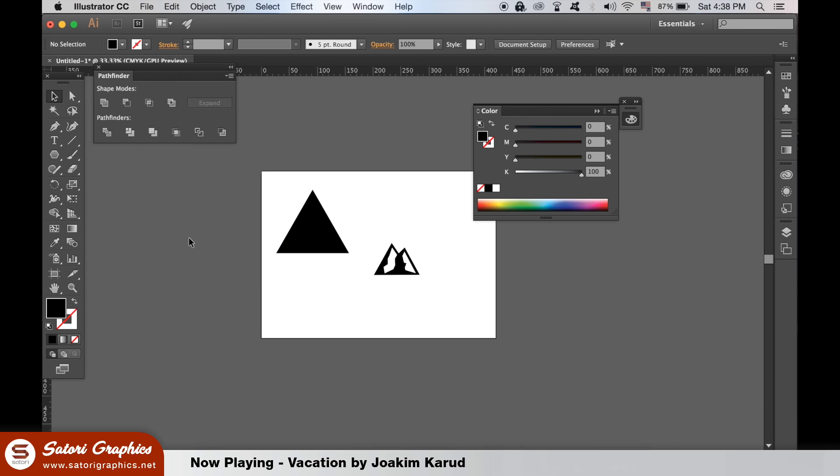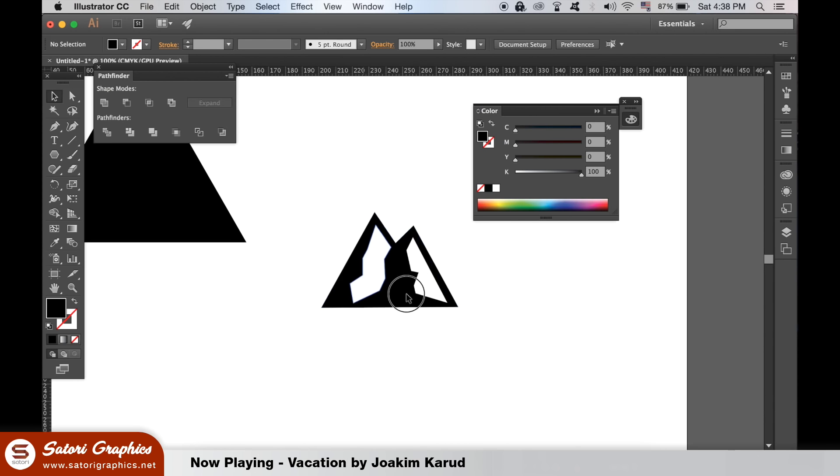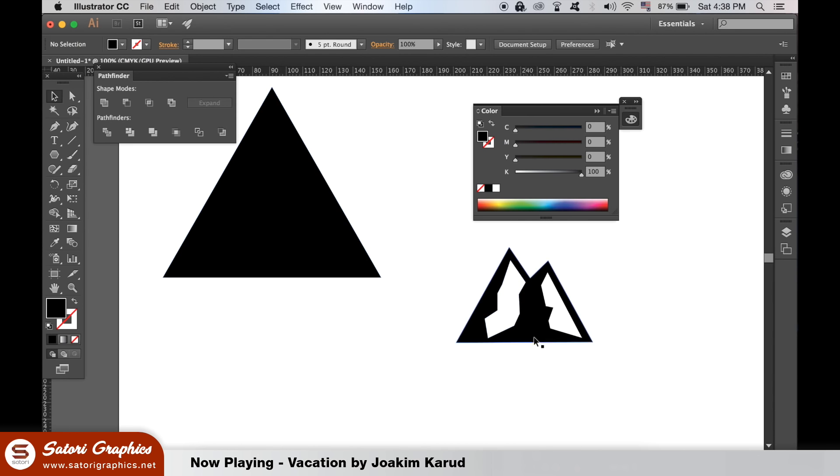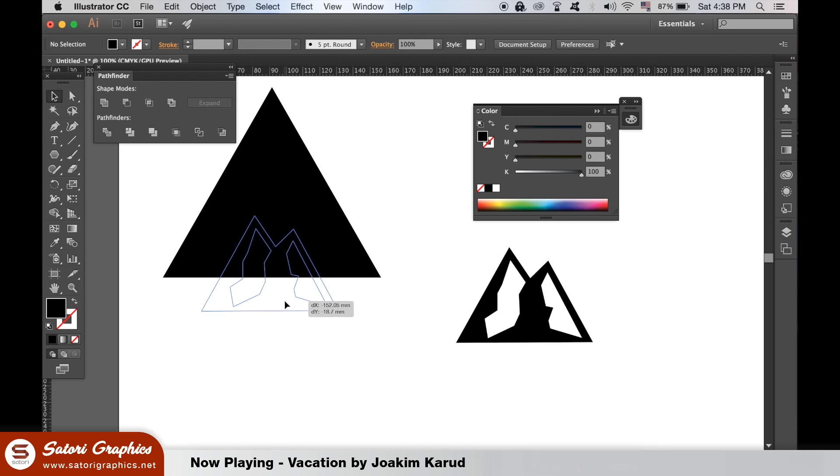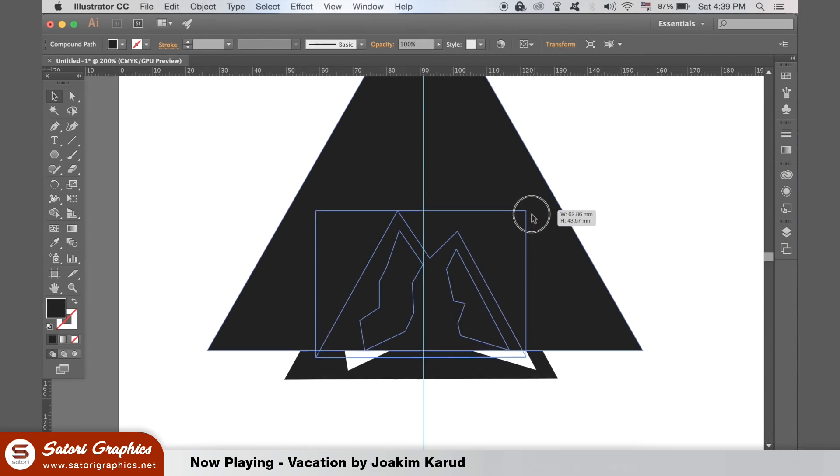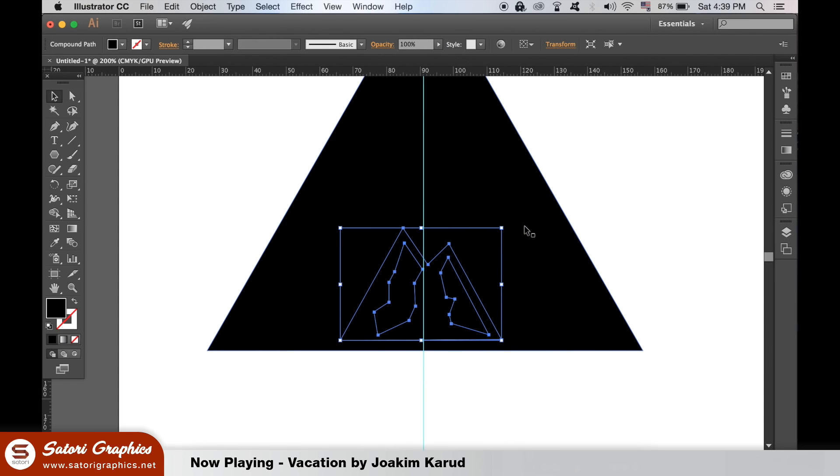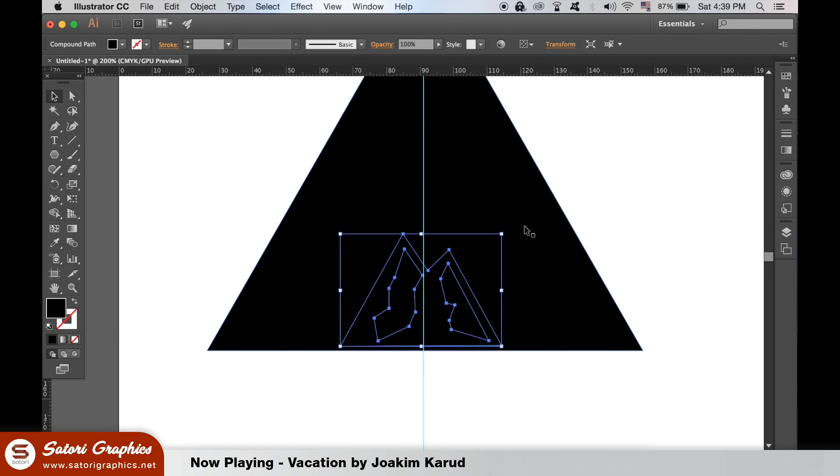Now we can move the mountain shape over to our triangle. You can use a guide to align things and also your eyedropper tool to select white.